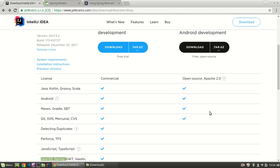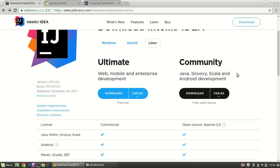Hello everyone, this is Renan from Developersoapbox.com and today I'm going to be showing you how to create a Spring project in IntelliJ Community Edition.